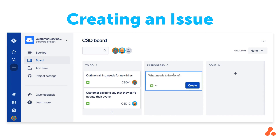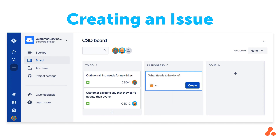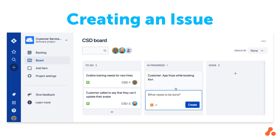Click one of the plus signs in the columns on your board and you have a simple drop-down menu to select the appropriate issue type to represent your work, as well as a space to create the issue summary or title of the issue. Then just click create.